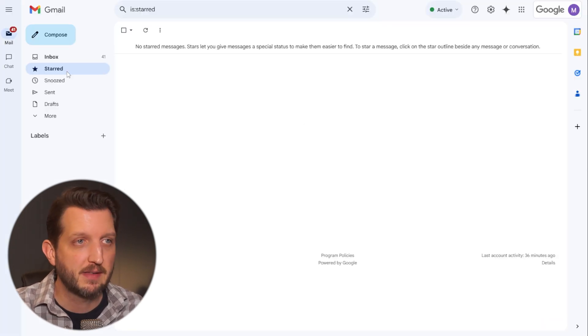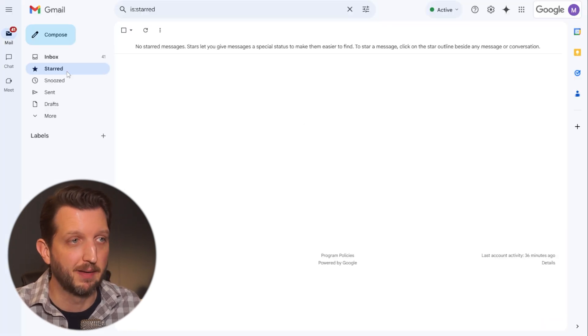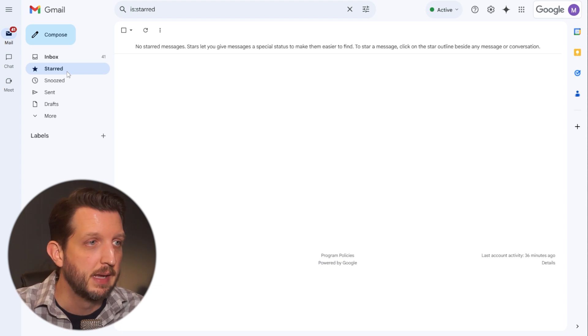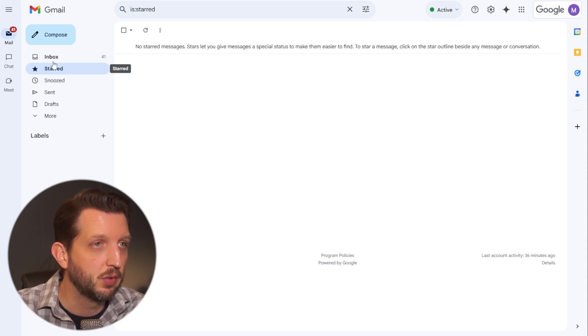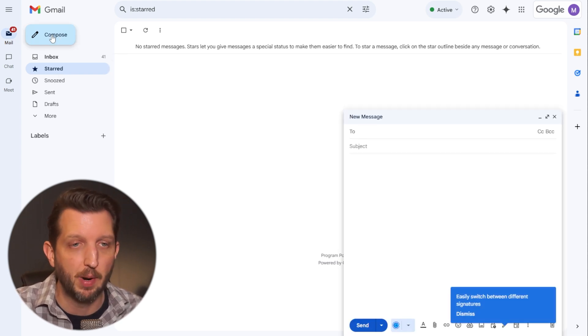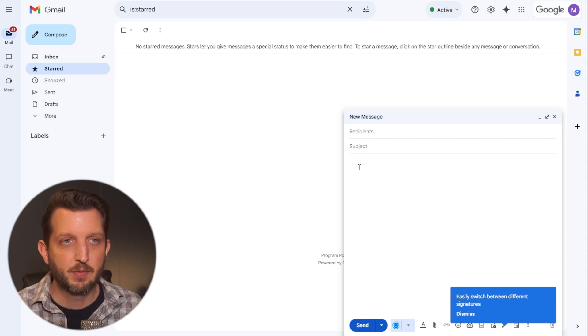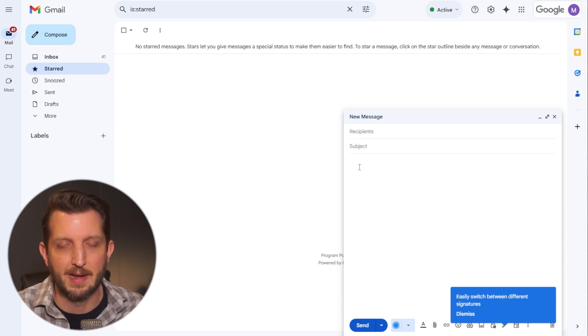Now once that's enabled, you can create your first template. And the way you do this is you want to just click compose just like you would a regular email and type the response that you want.